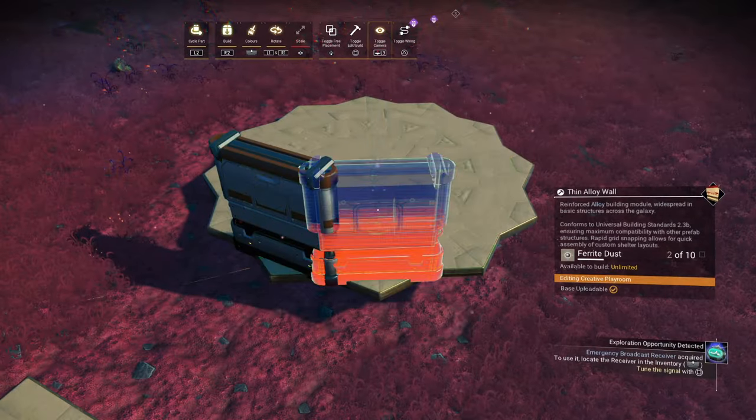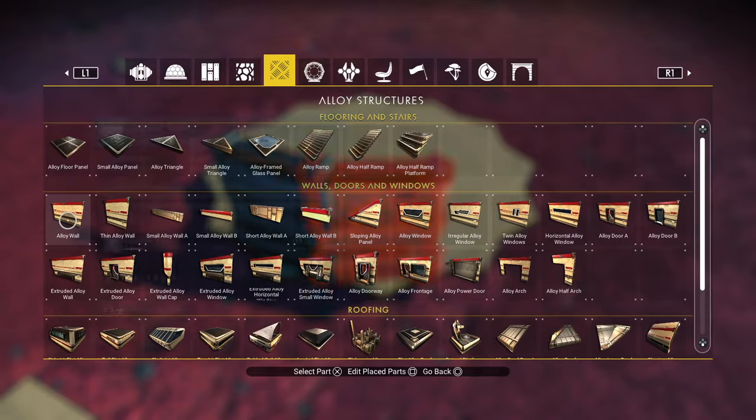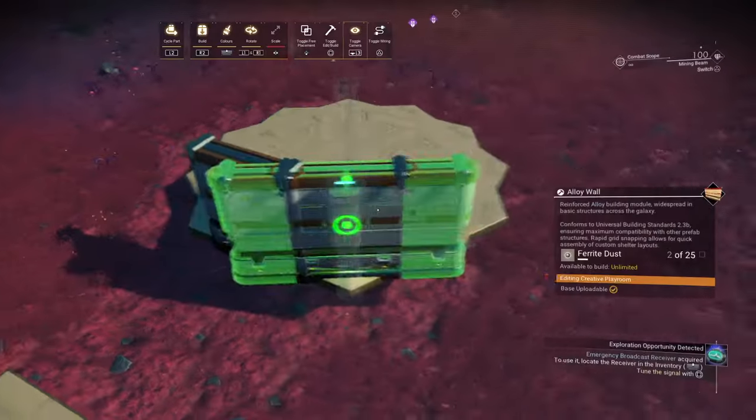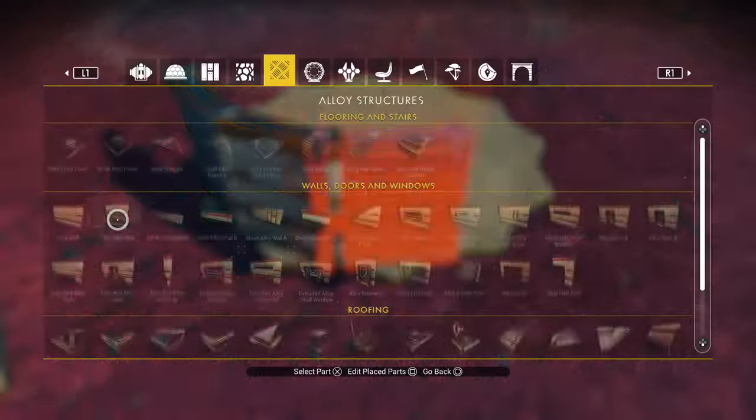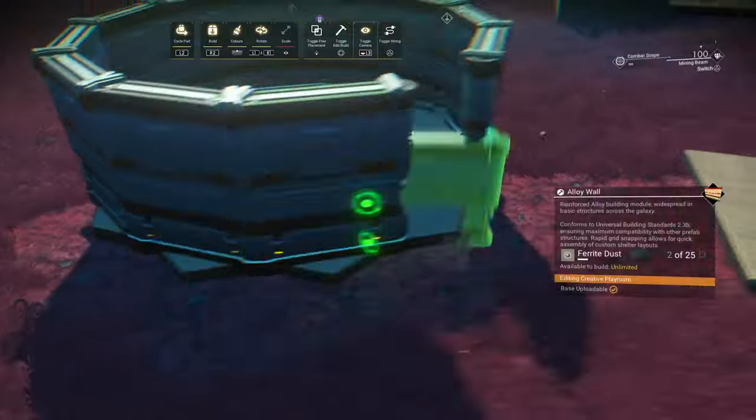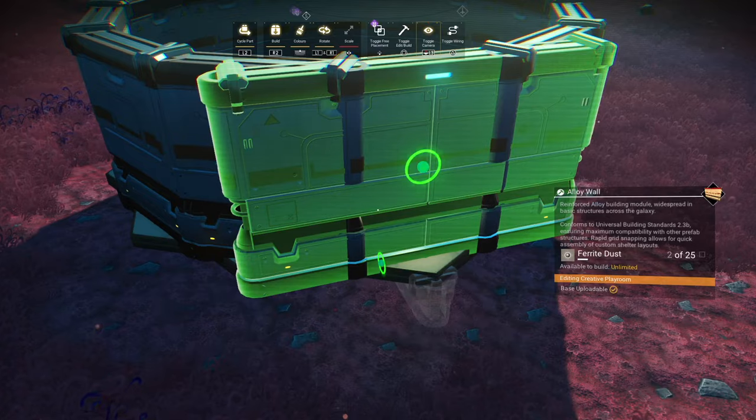That's the two triggers at the same time. Do that all the way around. I'll link a video that goes into more detail about the glitching that you need to do.